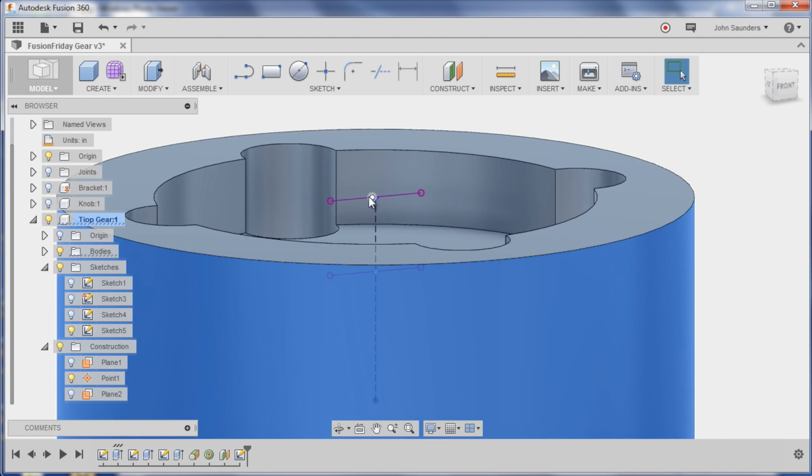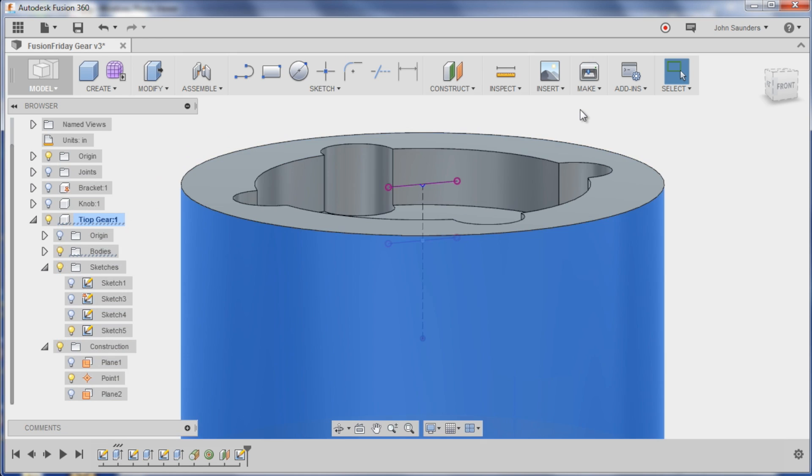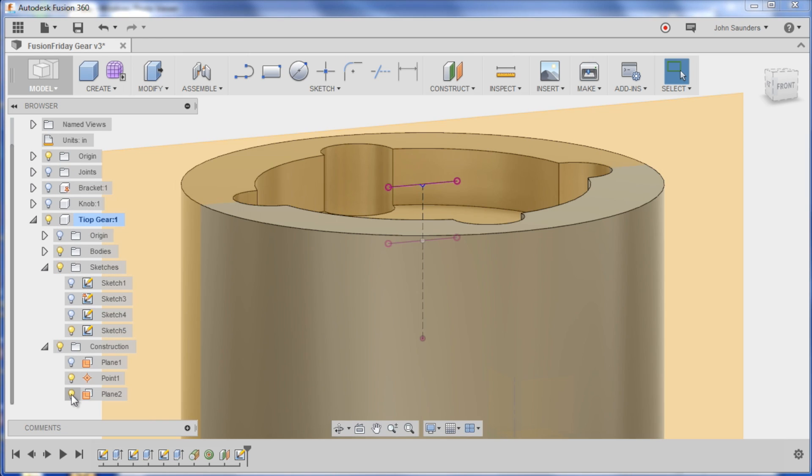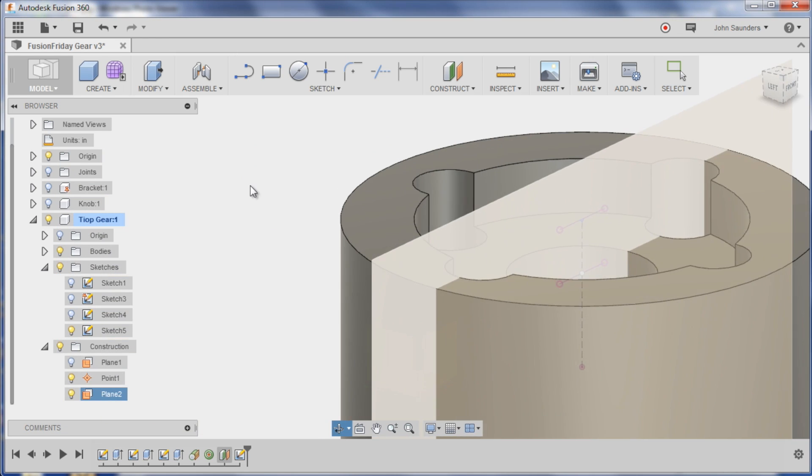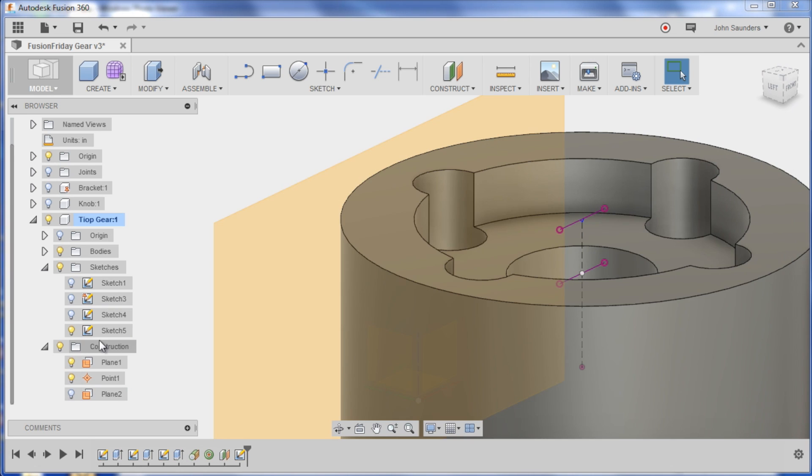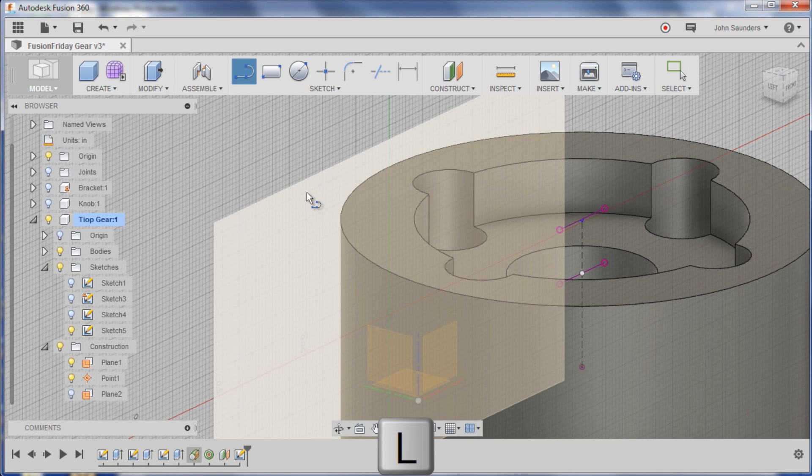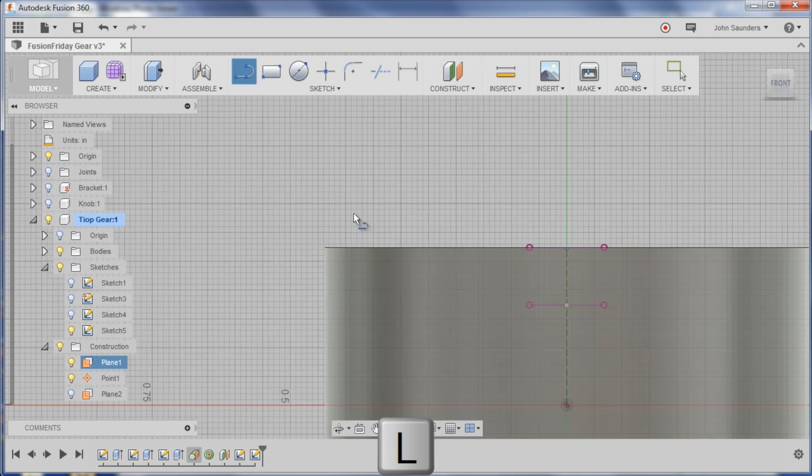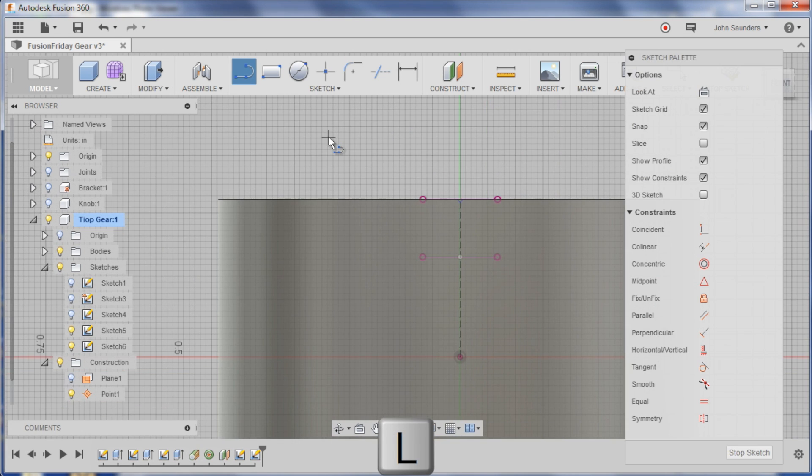Stop sketch, turn back on my body and make sure I've got what I want, which is a little tiny 90 degree triangle right there in the middle.